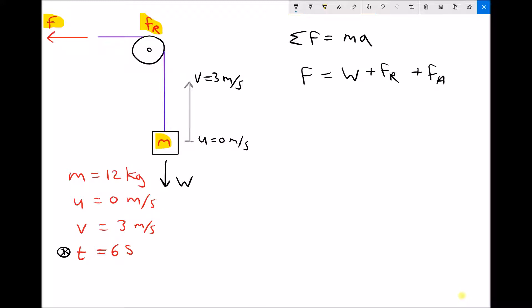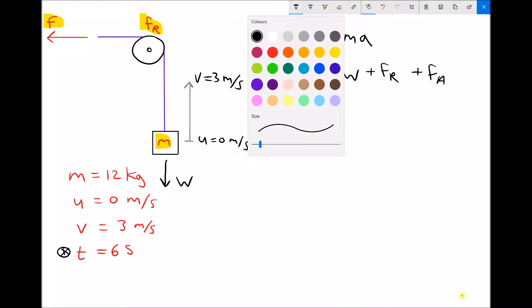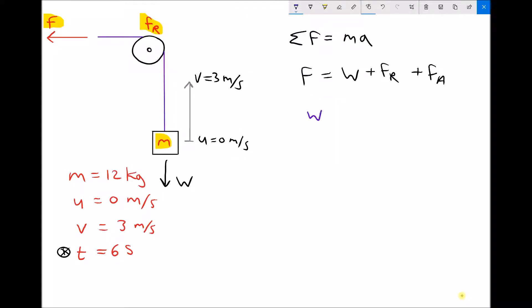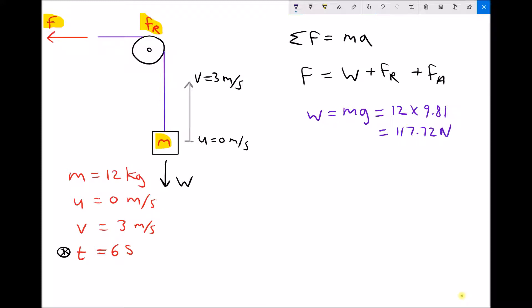Let's determine each of those components. First, let's determine the weight. Weight is mass times gravity. Our mass is 12 kilograms, and gravity is 9.81 metres per second squared. 12 times 9.81 gives us a weight of 117.72 newtons.